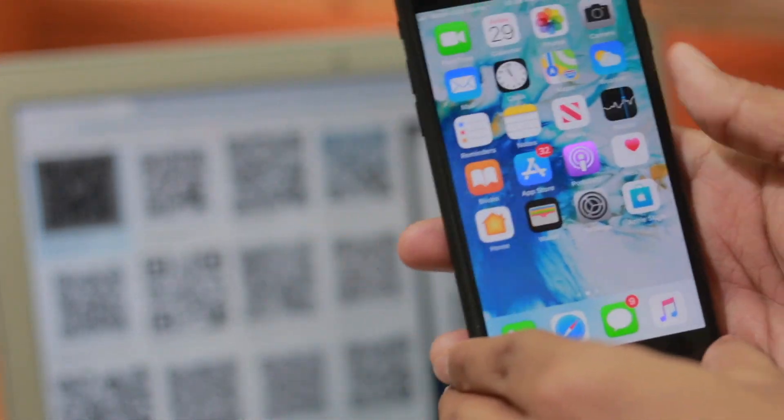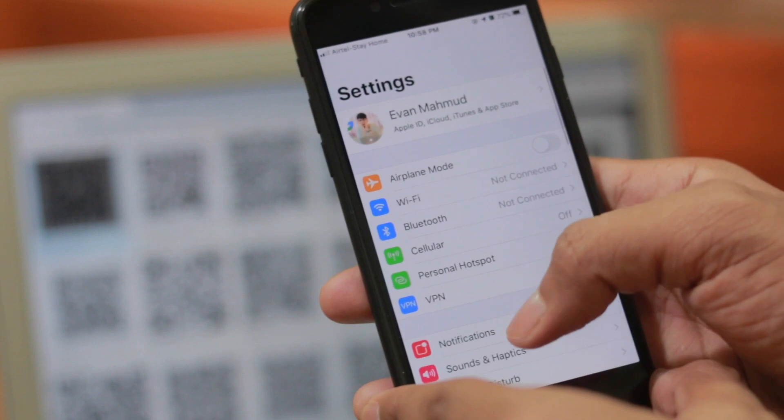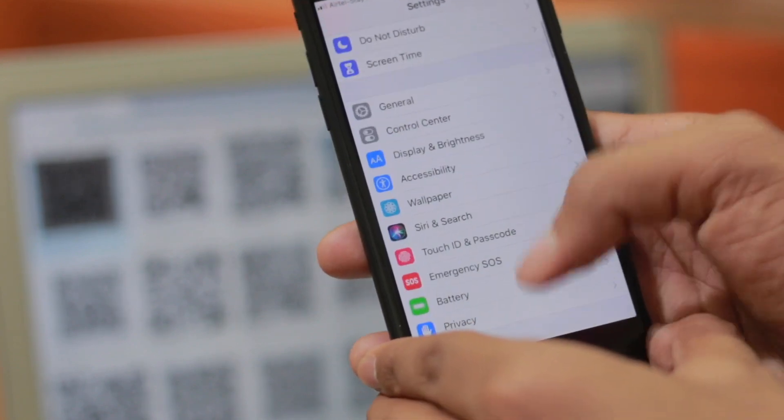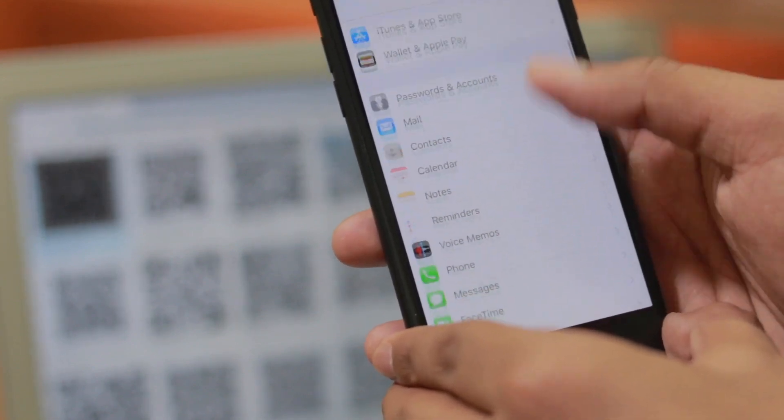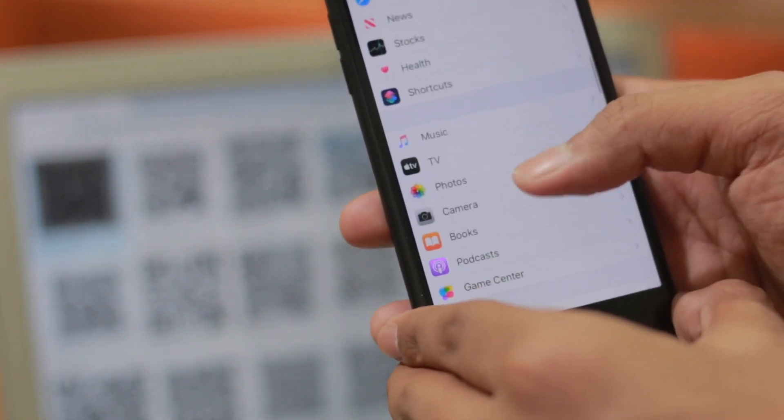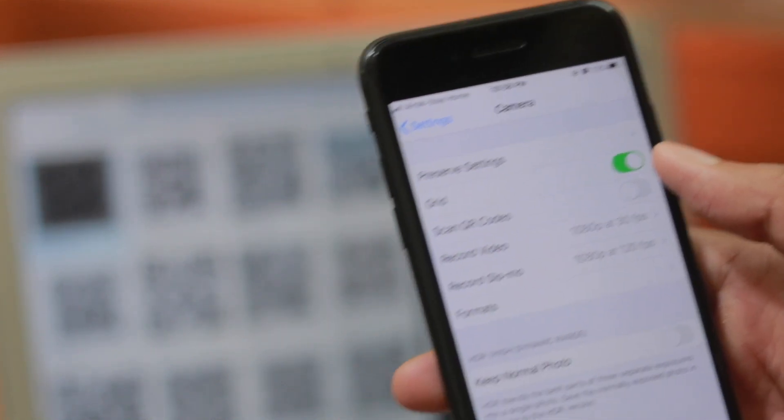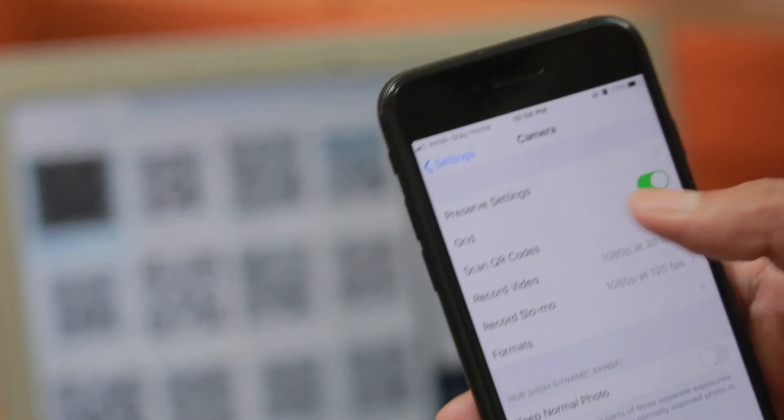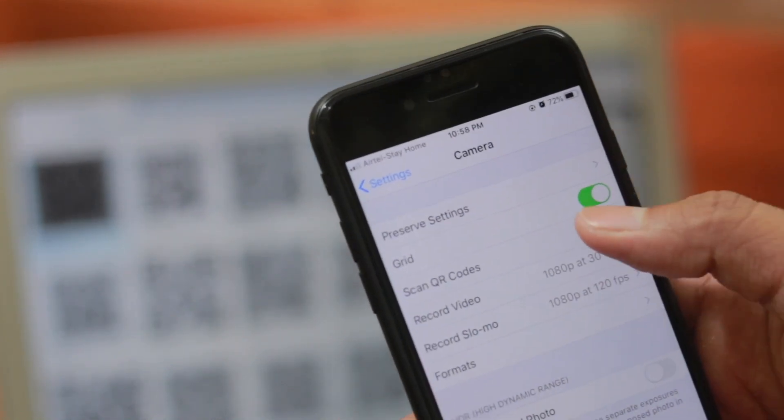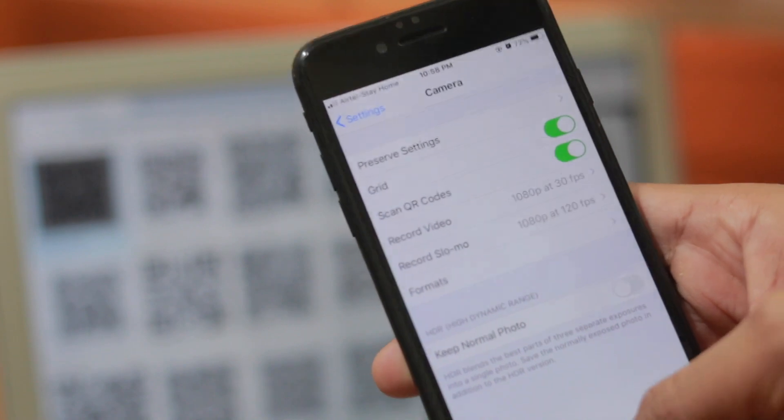You can see I'm on the iPhone. Click on the Settings, go for the Camera. Where's the camera? Go for the camera and in the camera here you can see 'Scan QR Code.' Just toggle that on. That's it.